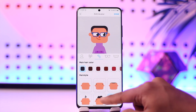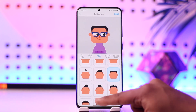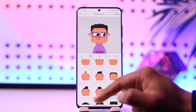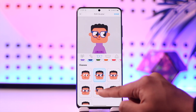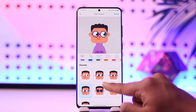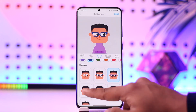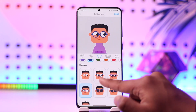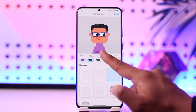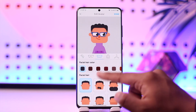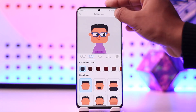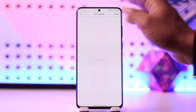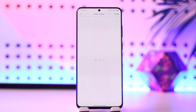You can also go ahead and choose to add a hairstyle, or whatever else you prefer. Then you can also choose to add spectacles if you'd like. Once you've done all that, you can explore any of the other options available.